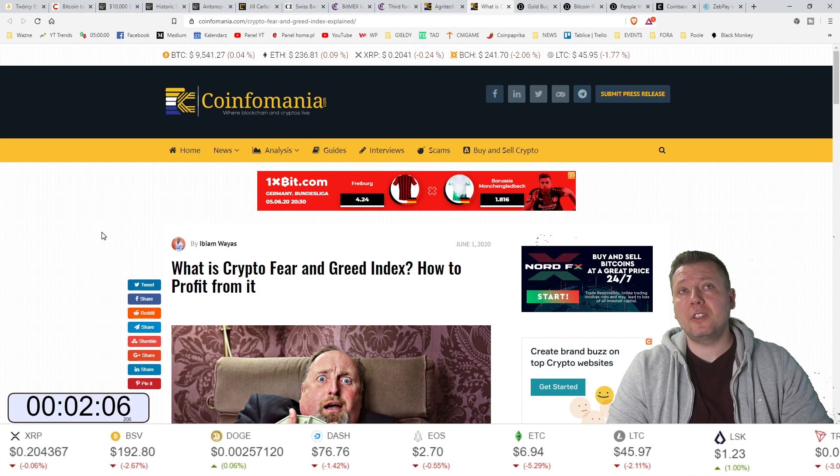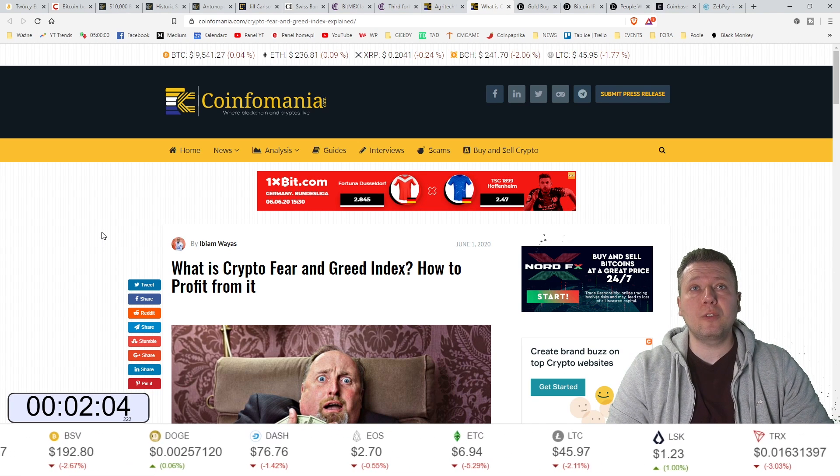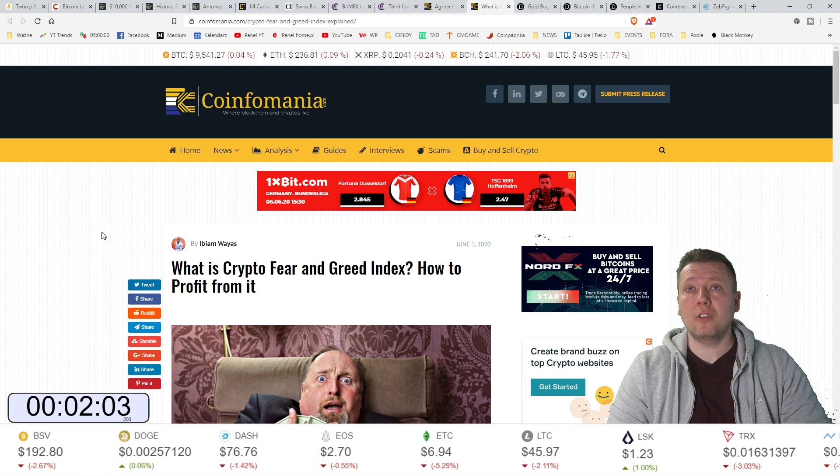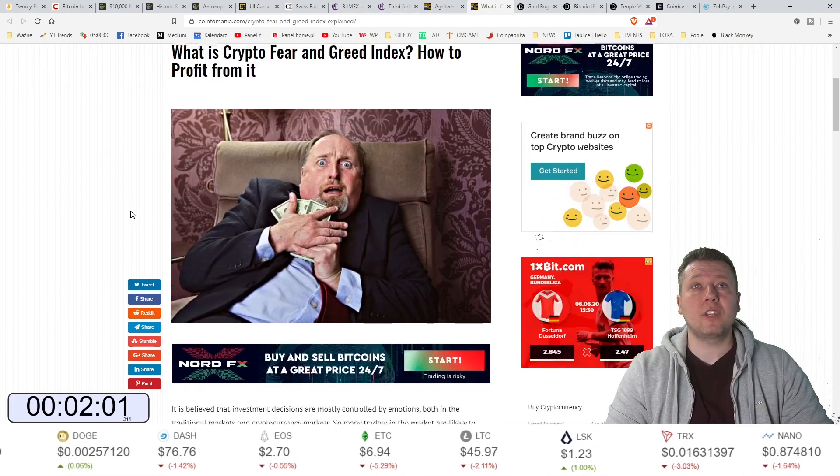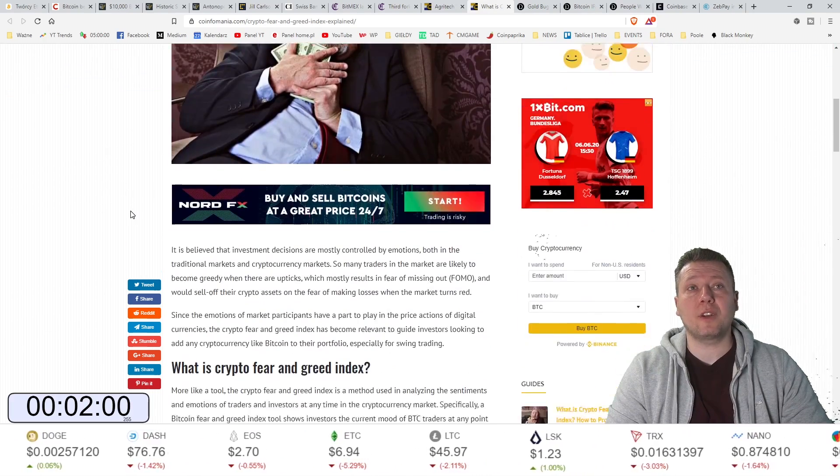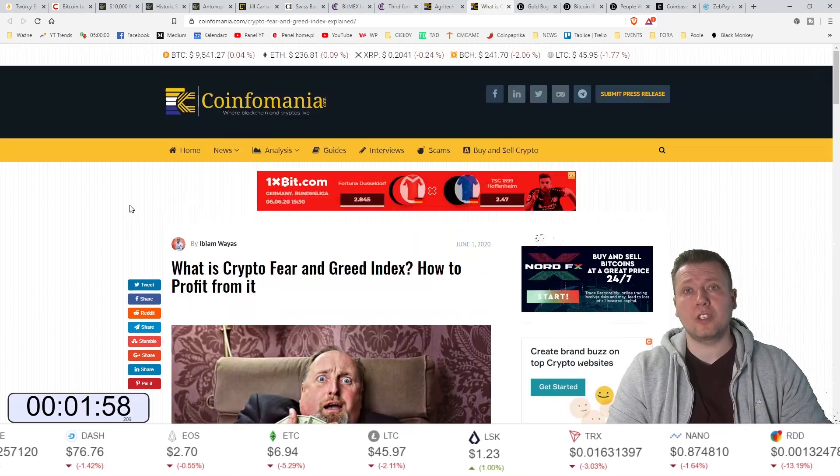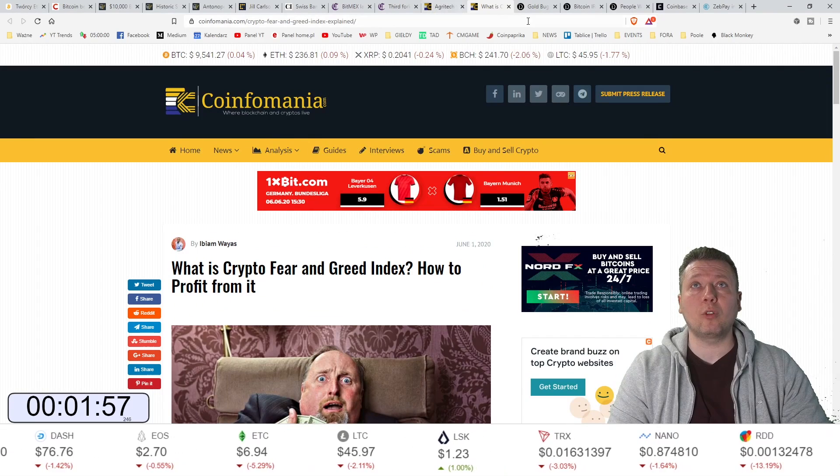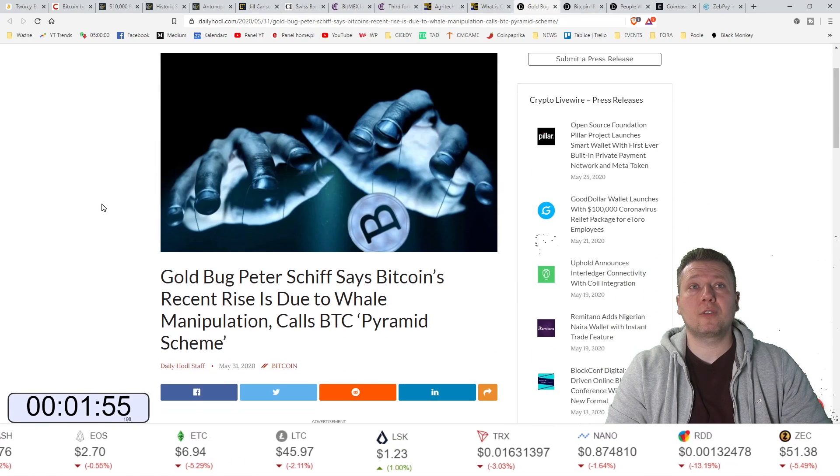Co to jest indeks Crypto Fear and Greed, czyli strachu i chciwości i jak z niego zyskiwać. Możecie przeczytać w tym artykule, który oczywiście znajdziecie w linku pod filmem.